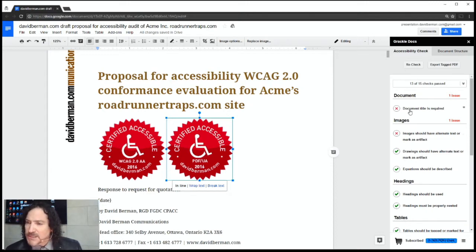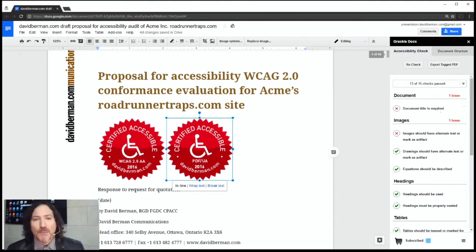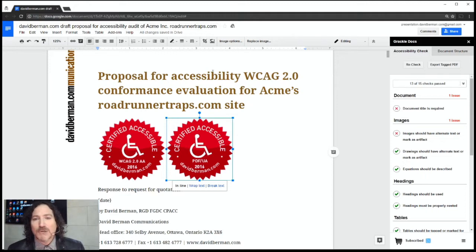The first failure was the check for 'document title is required.' As you may know, every PDF file in order to be accessible needs to have a document title in its metadata. We're not talking about the title of the document — the name of the Google Doc — but the one in the metadata, specifically the description field in the metadata.